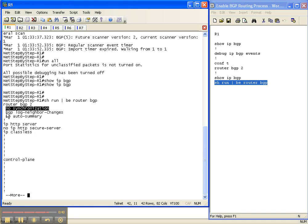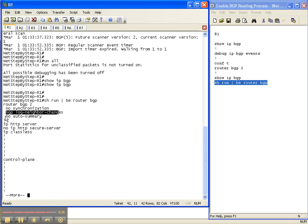Also, BGP log neighbor changes is enabled by default. And no auto summary so that BGP doesn't automatically summarize prefixes. That's also enabled by default.